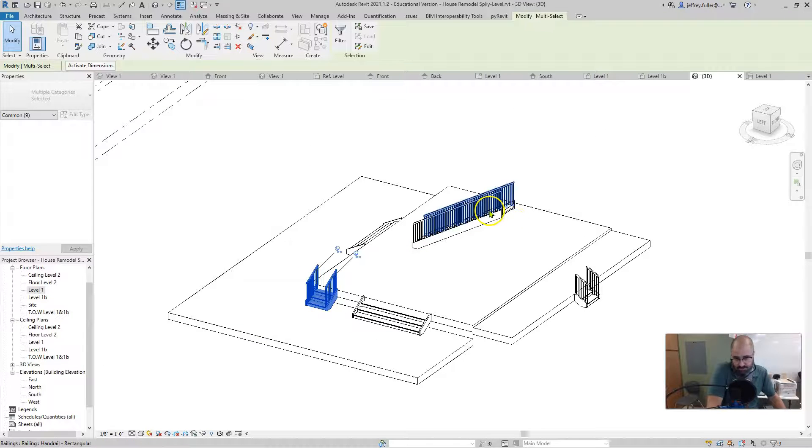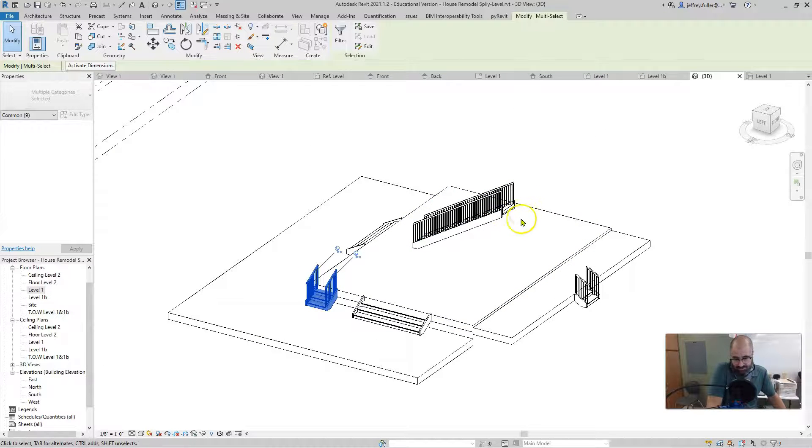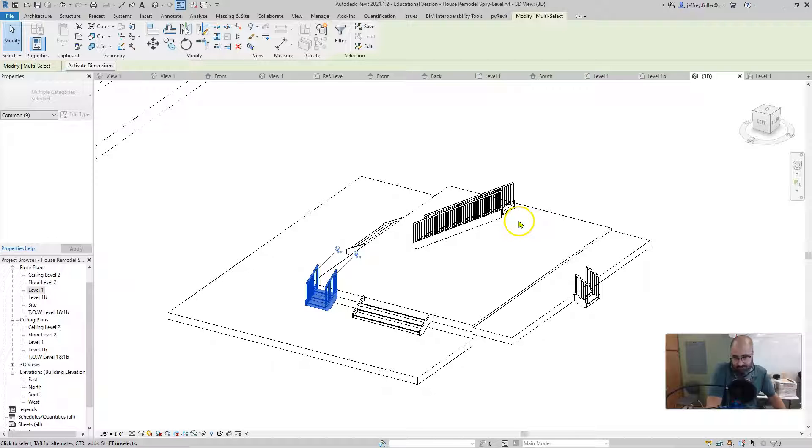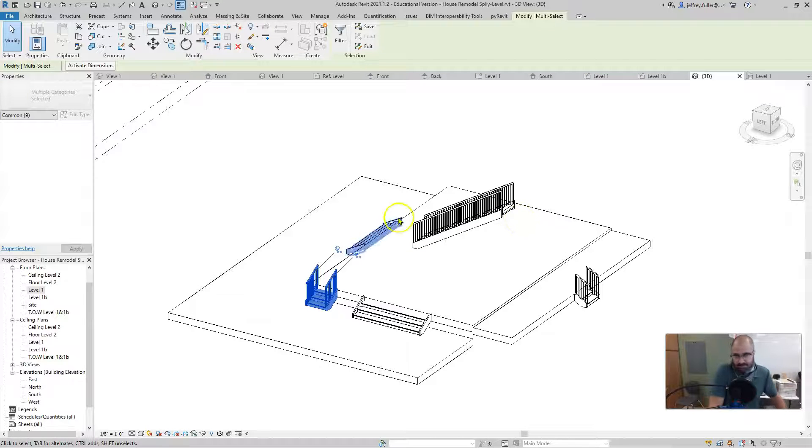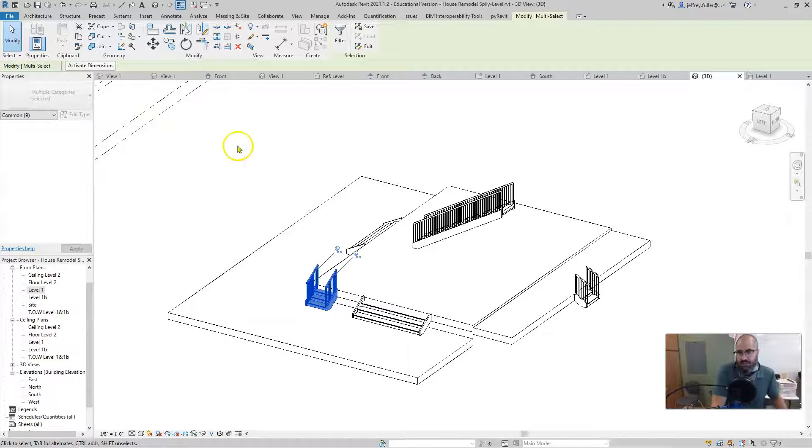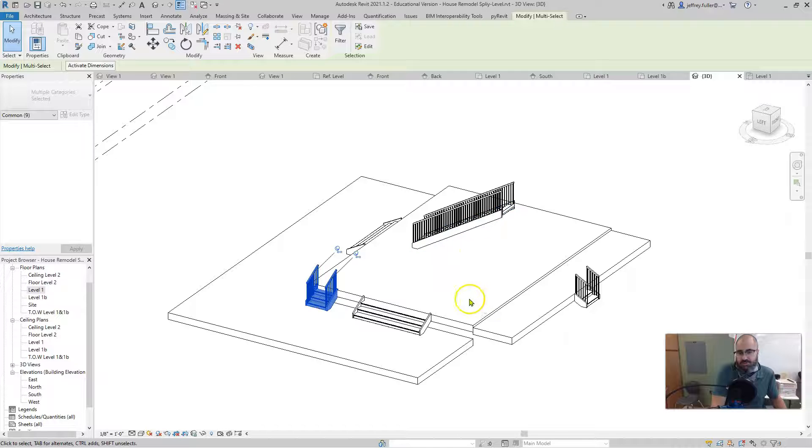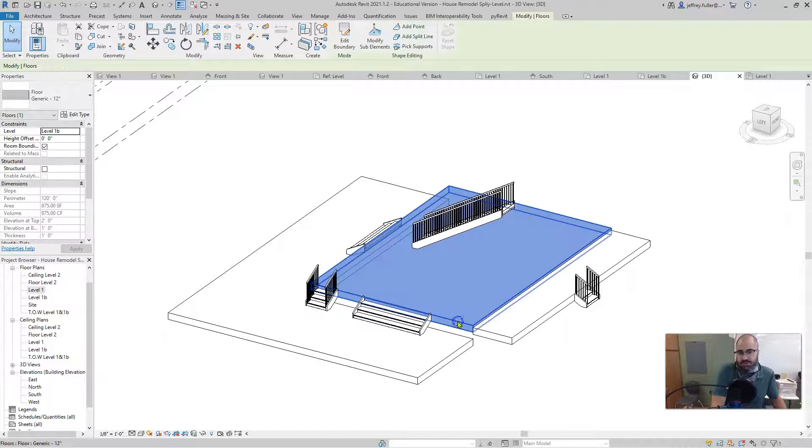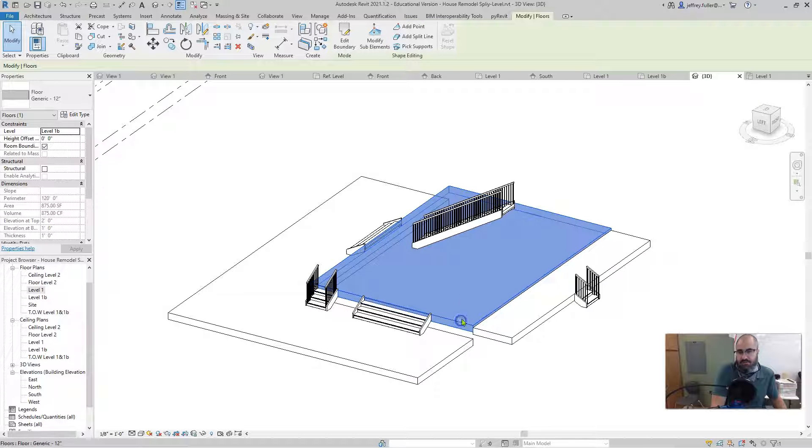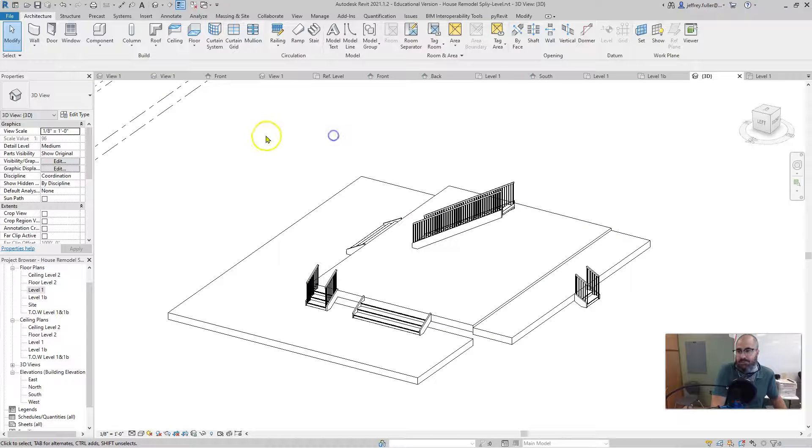And then of course there was this stair. Of course you see I don't have a second floor yet, but I do have that level. I have the level established. So I simply did the same thing, except for I started it on that level, on level one B.